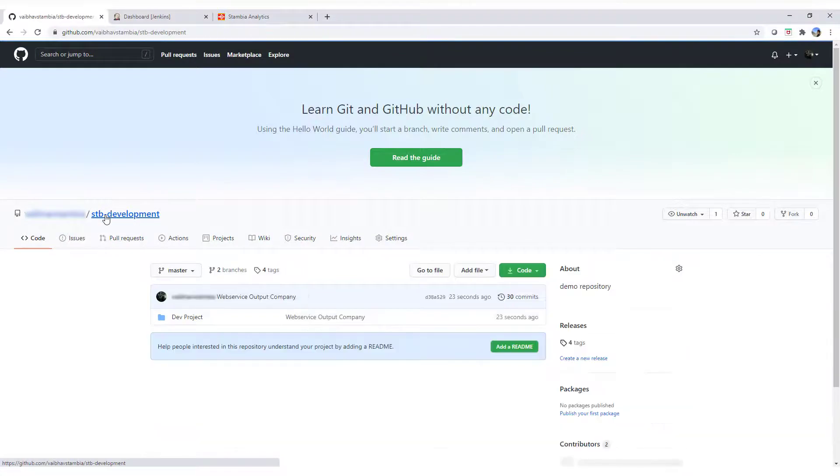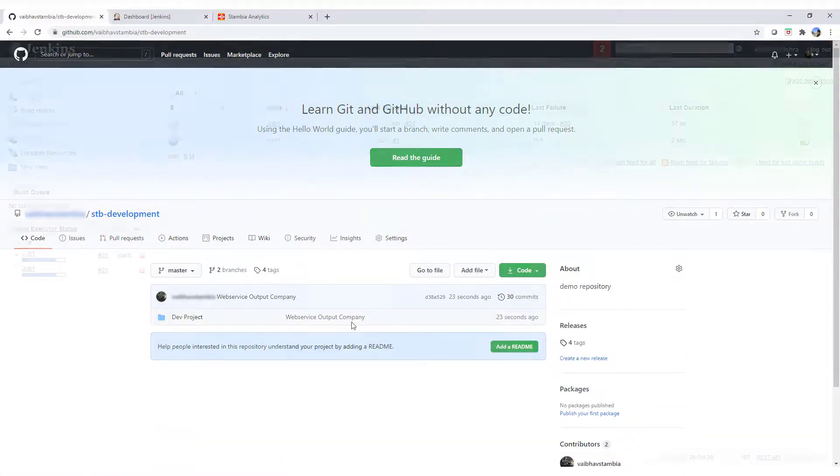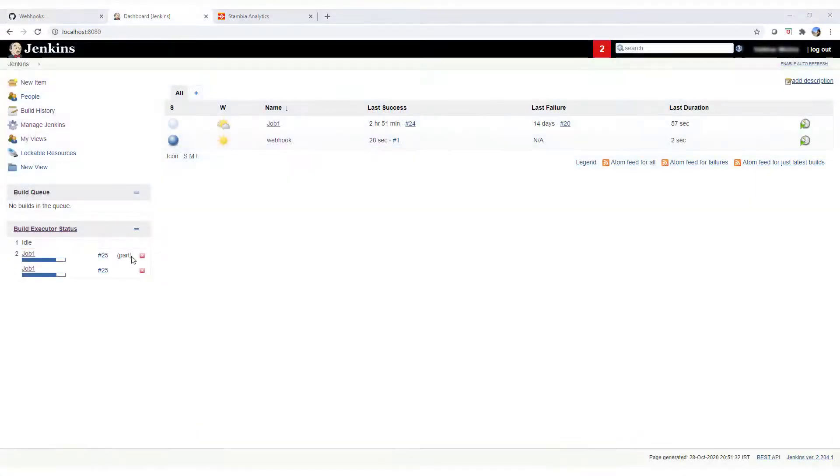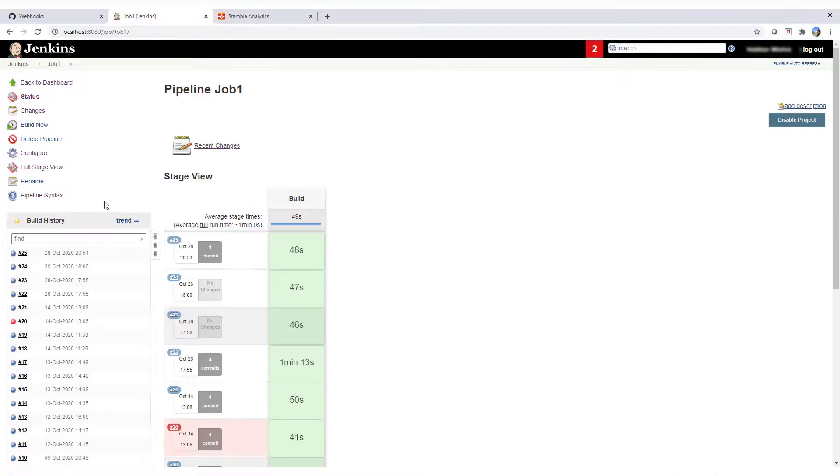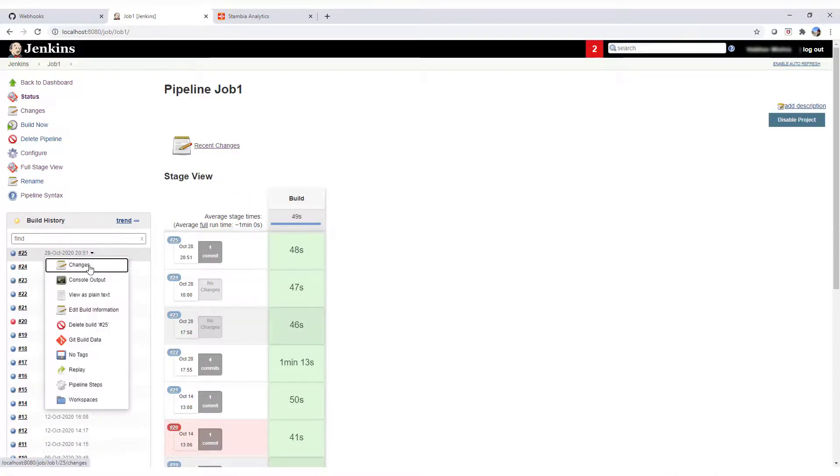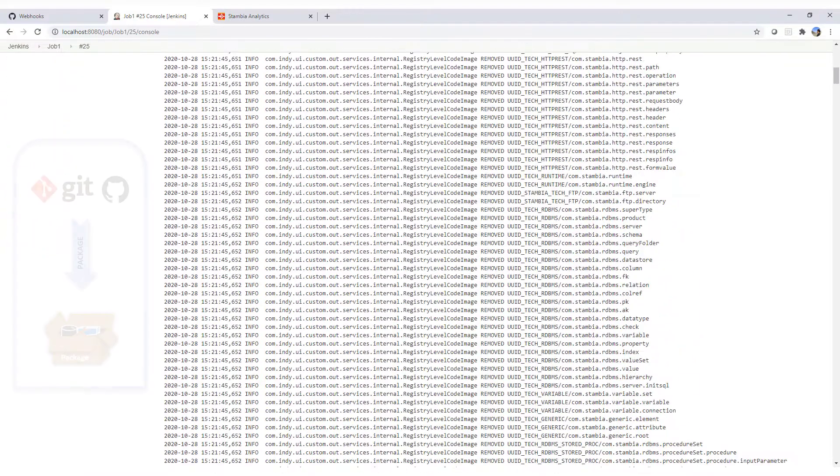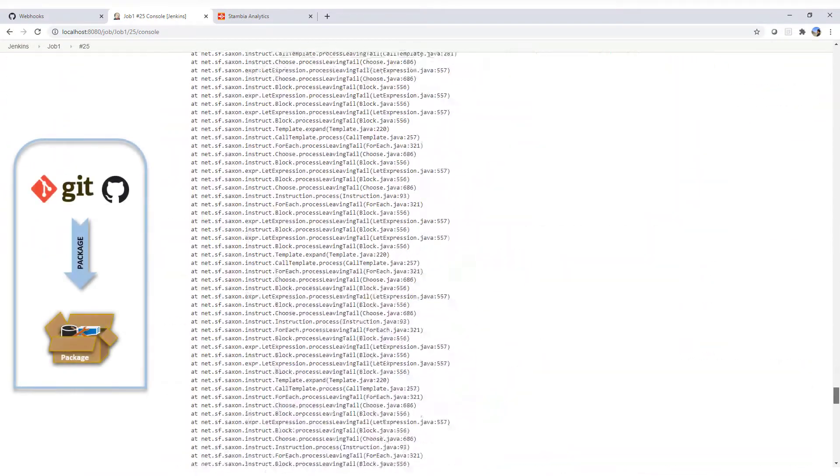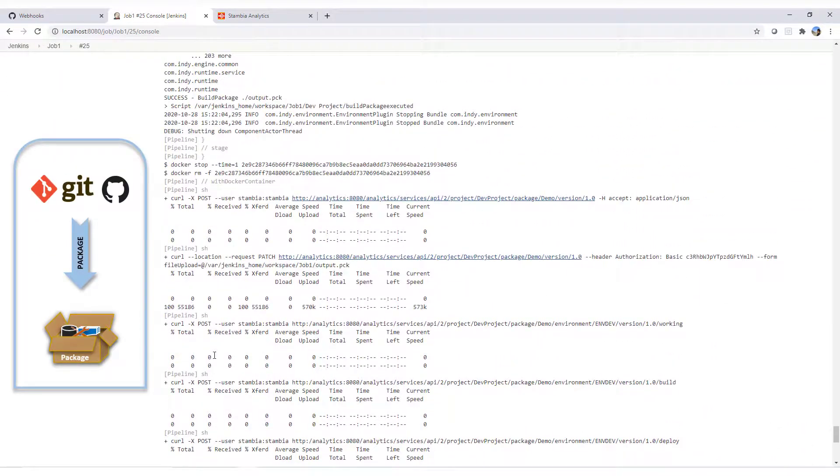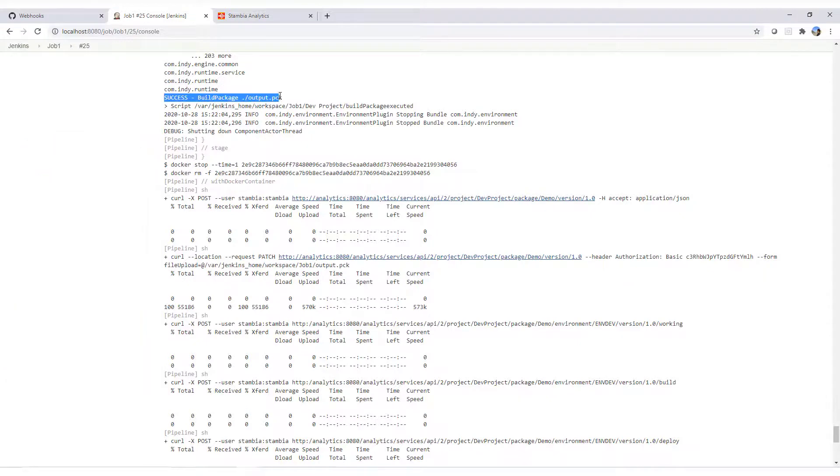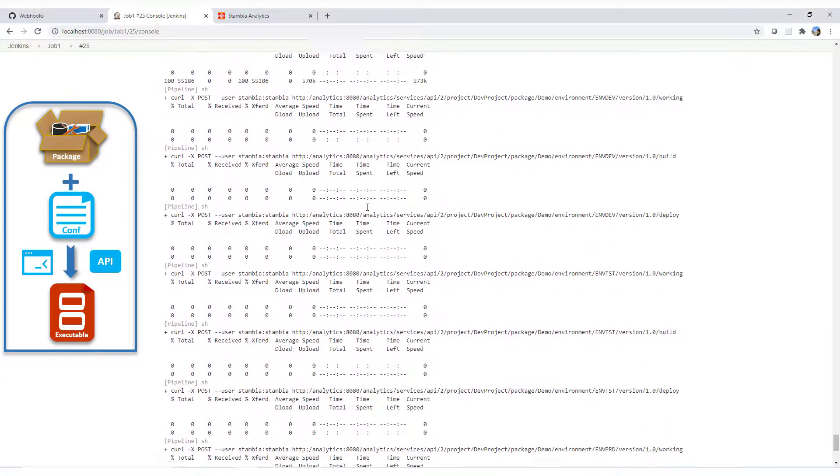We can verify that the changes have been pushed to the GitHub. In Jenkins, the deployment job is triggered by the webhook. In the console output, we can see that the package has been successfully created, and the deployment APIs have been called and are finished successfully.